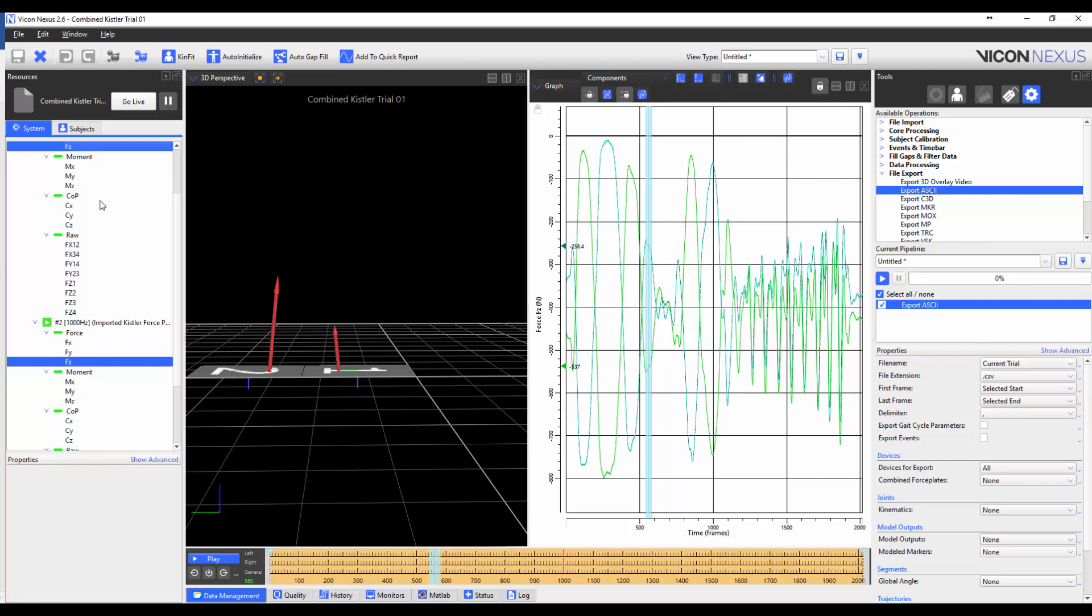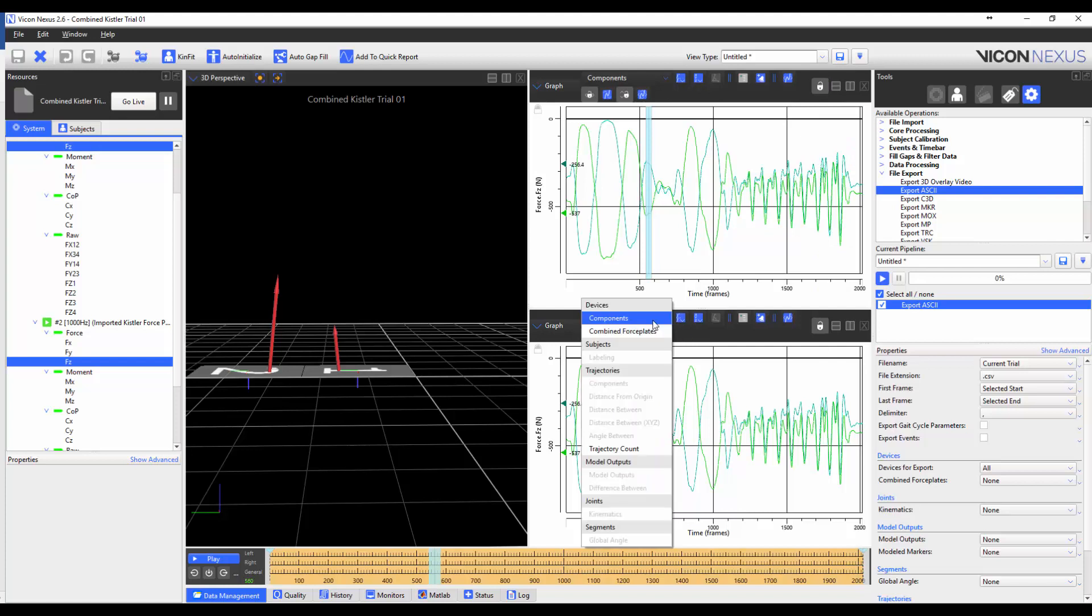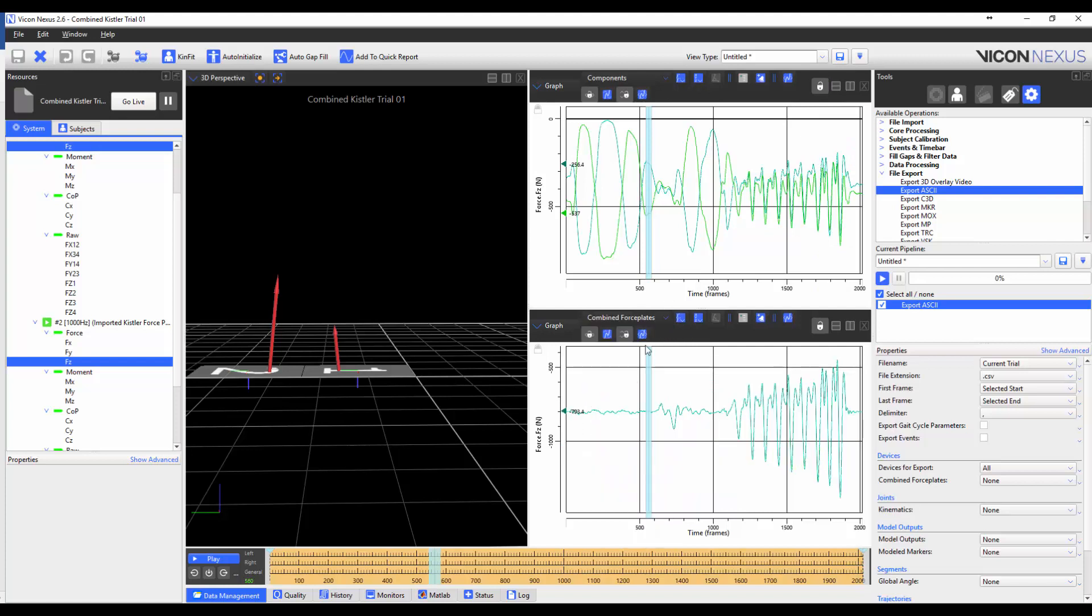I'm going to split the screen to create a new graph. And I'm going to select Combined Force Plates. You can see that the bottom graph is the two force plates summed together.